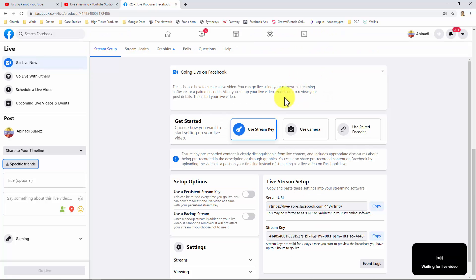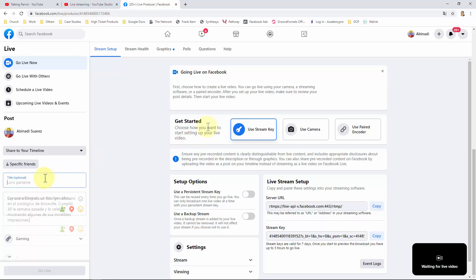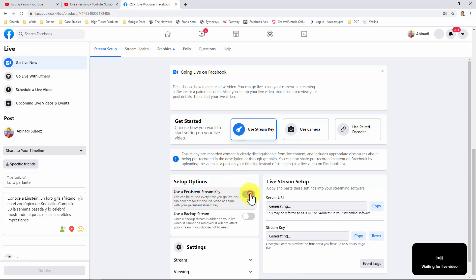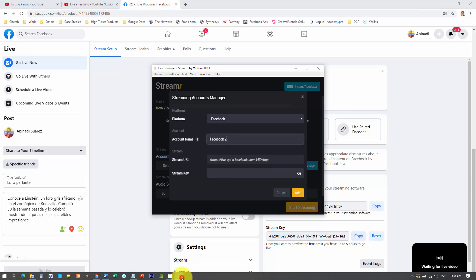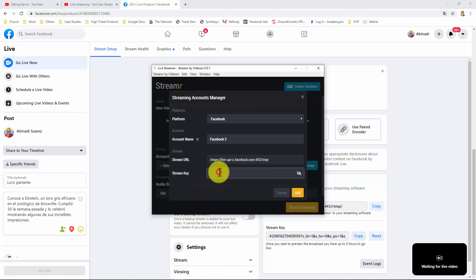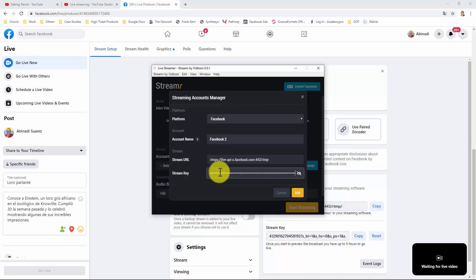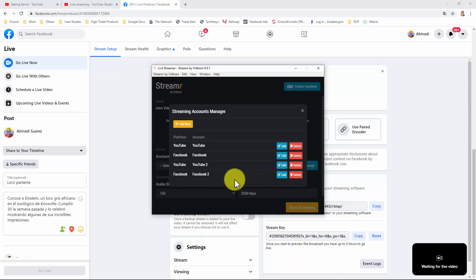You can also add your title. And your description here. And in Get Started, you will select Use Stream Key. In Setup Options, you should enable Use a Persistent Stream Key. So your key can be reused every time you go live. And you don't have to add the key again every time you go live. And here you see your stream key. Copy it. And paste it. And click on Add. And that's how you add your YouTube and Facebook streaming accounts.